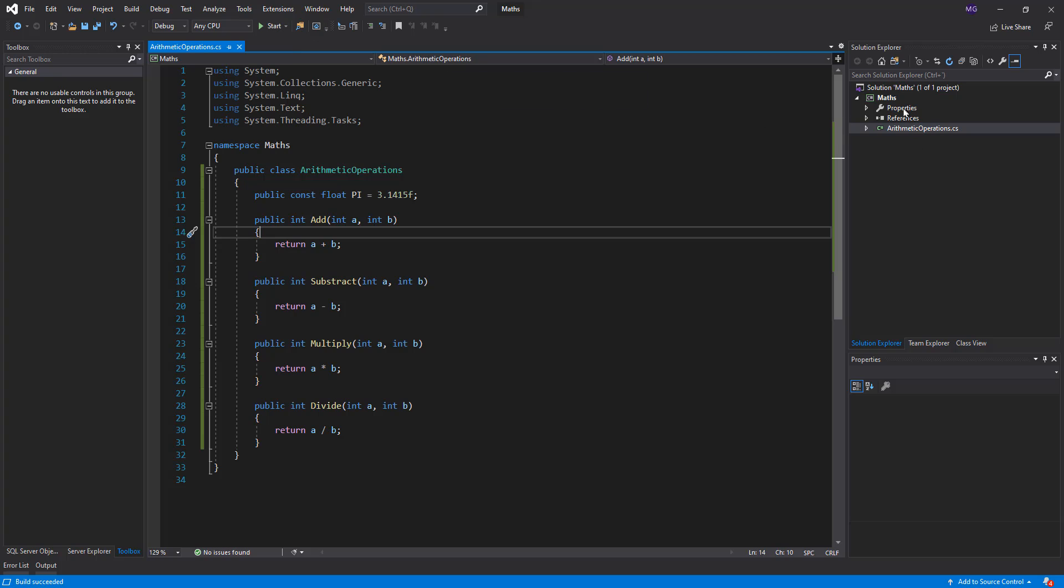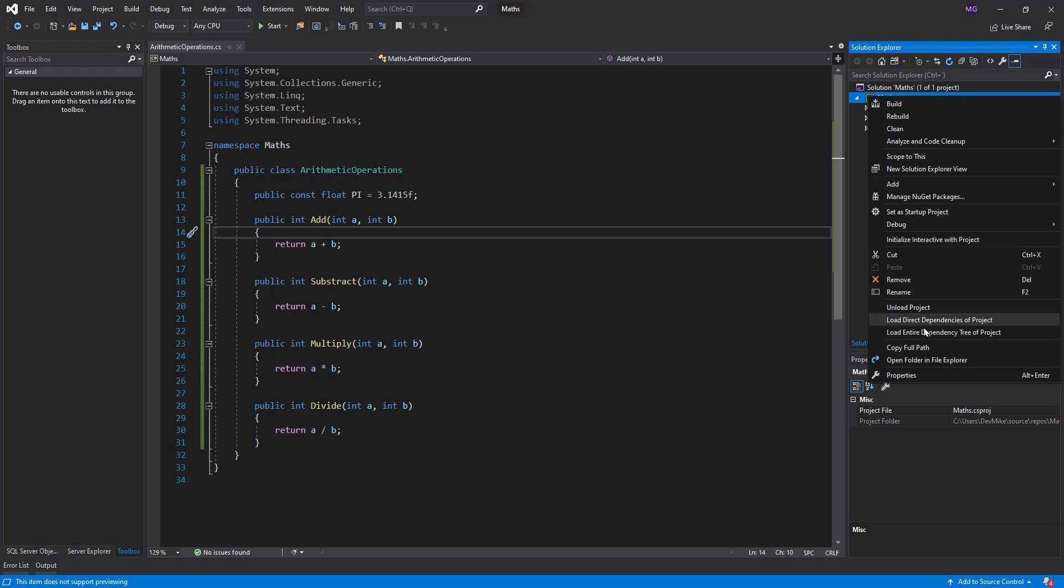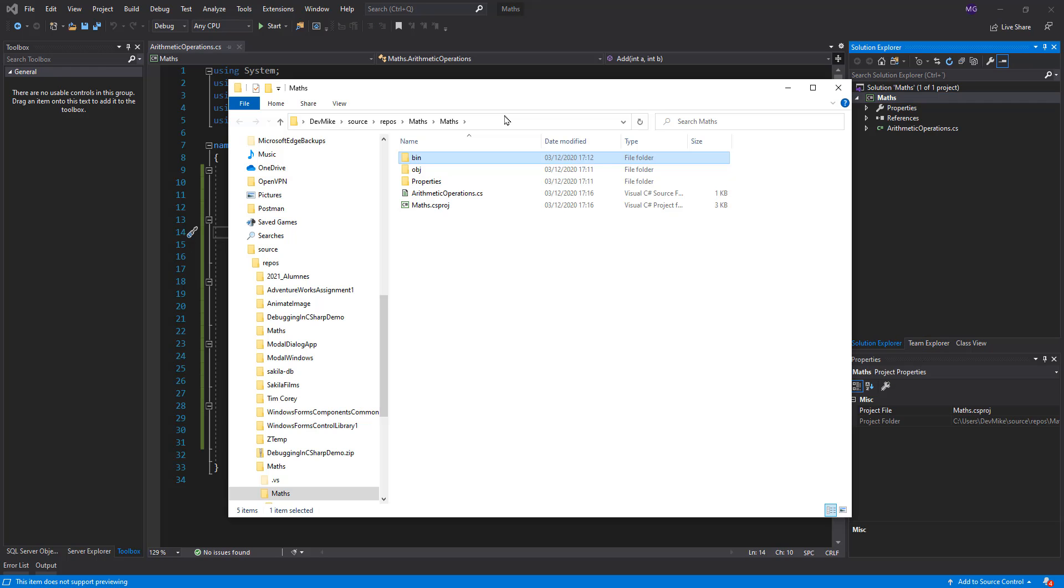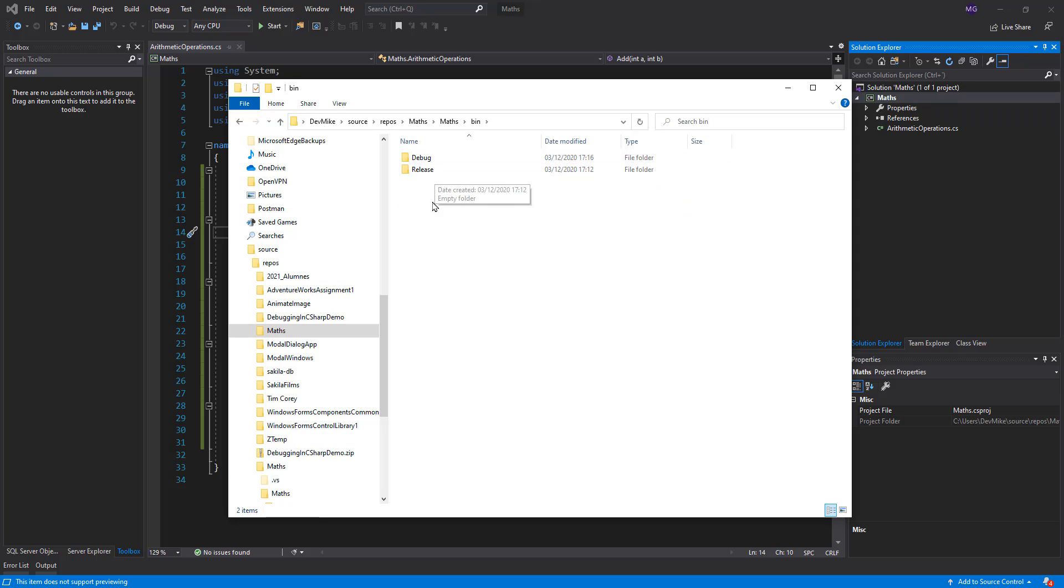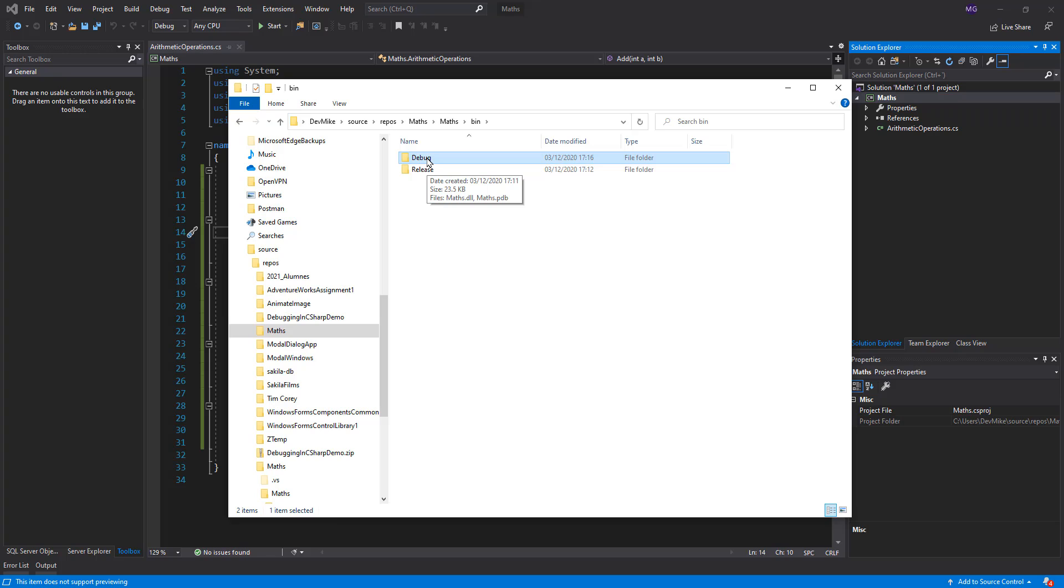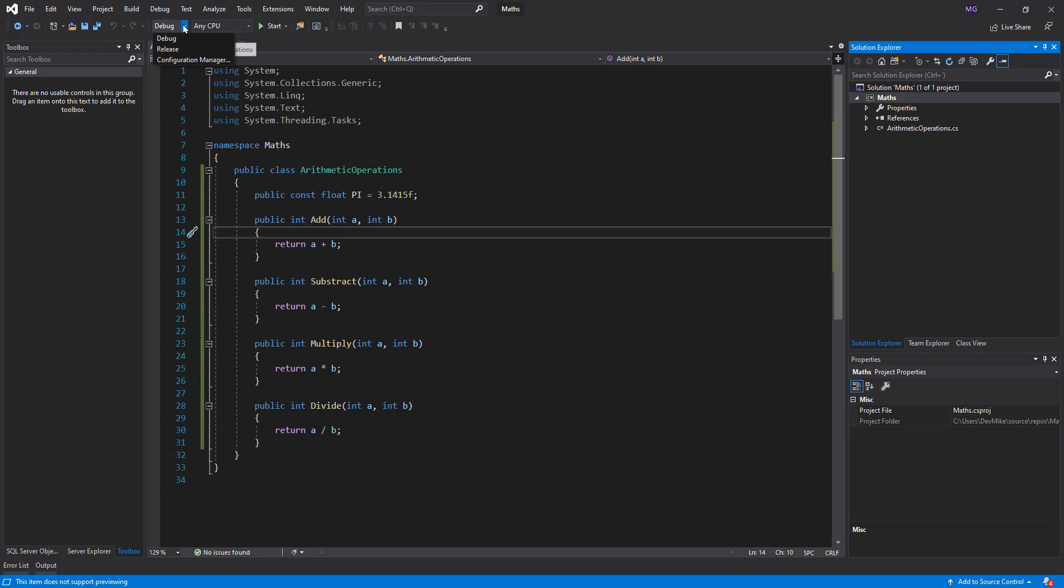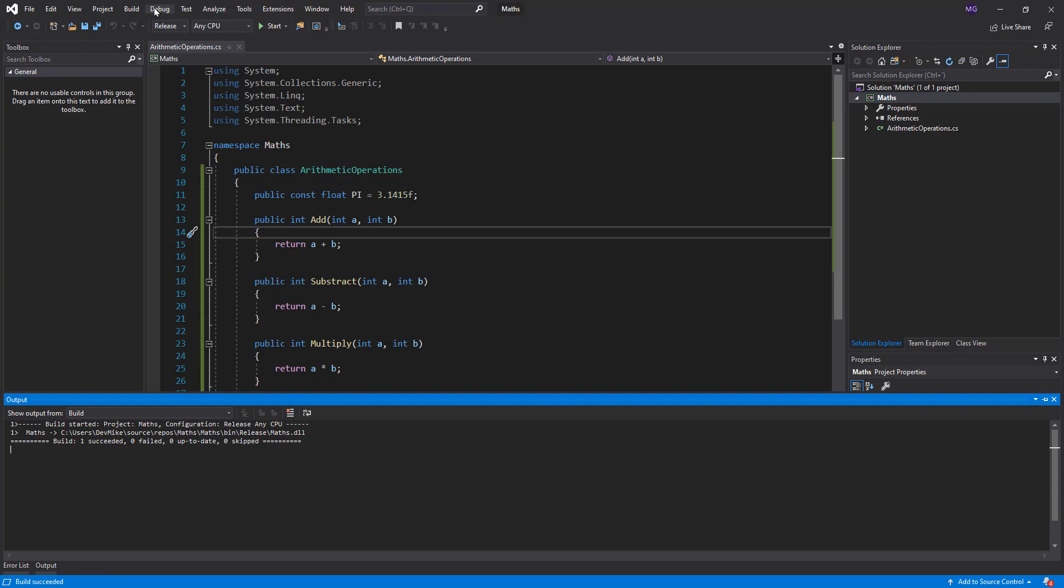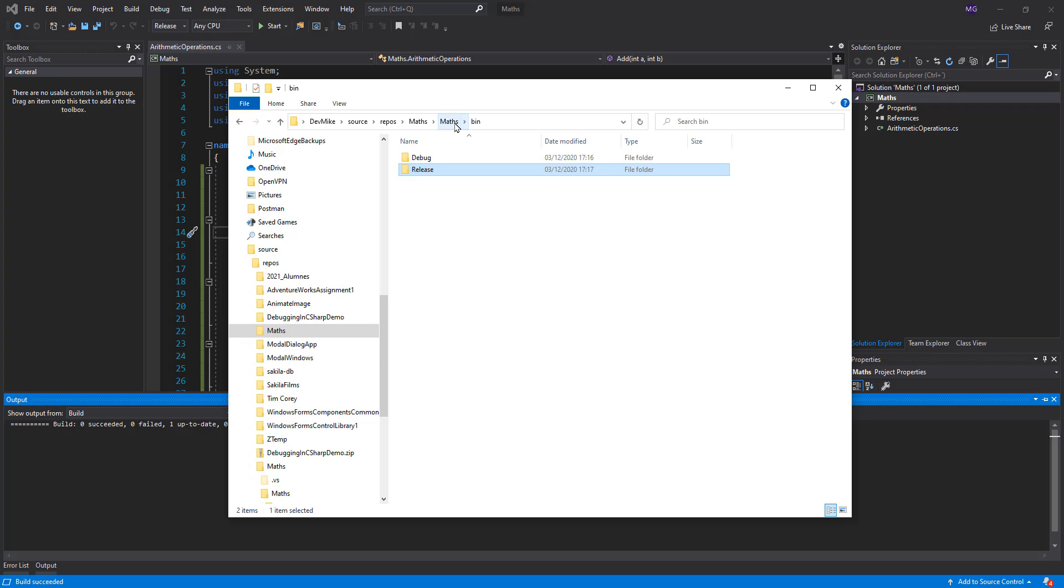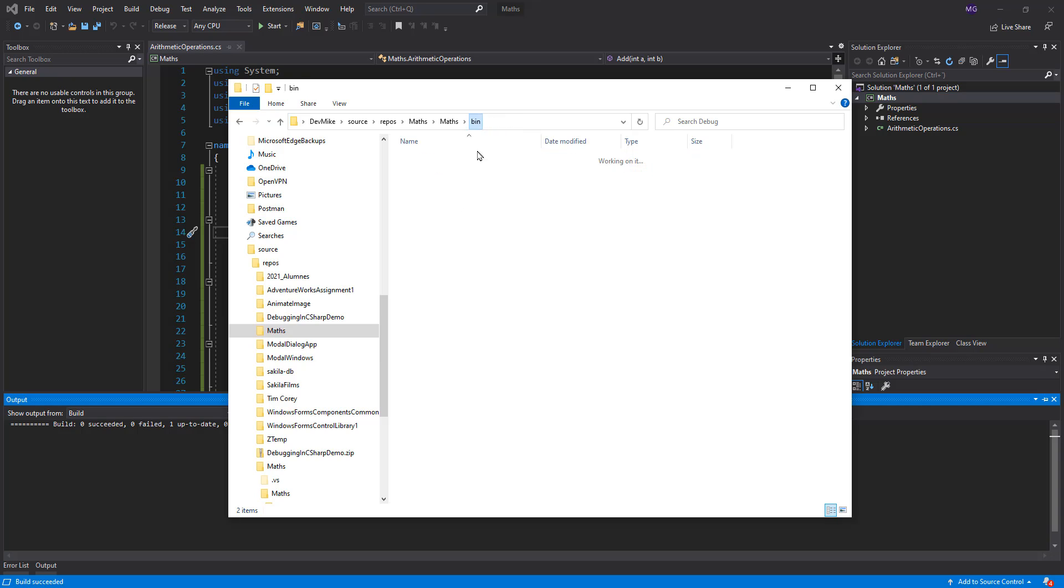So to see where is my DLL now, in the project path I have bin folder and debug. Here I have my maths.DLL. In fact what we usually do is when an application is finished or a class library is finished we build a release. To build a release we have to change to release, build the solution, and now in my release folder I have the debug and the maths.DLL.